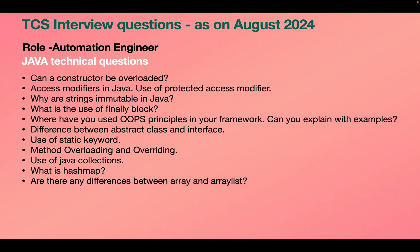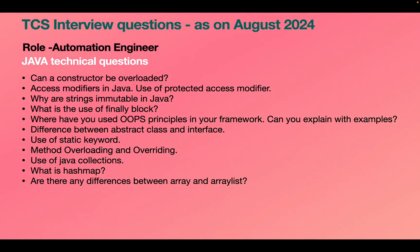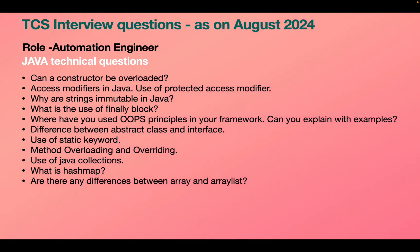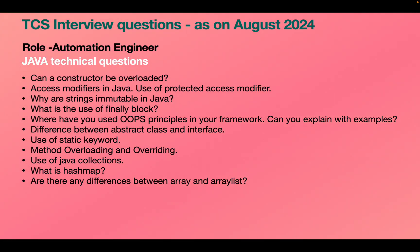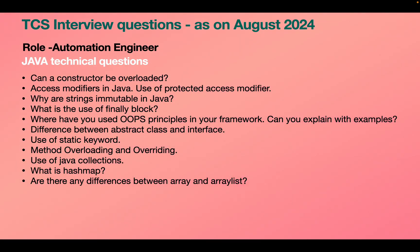The last part of the interview was Java technical questions. Can a constructor be overloaded? Yes — it's similar to method overloading. Then explain access modifiers: public, protected, and private. Why are strings immutable in Java? Use of the finally block — it is important, we usually store critical code there. Where have you used OOP concepts in your framework? Explain polymorphism, inheritance, abstraction, and encapsulation — this is asked in almost all interviews including Infosys, EPAM, and TCS.